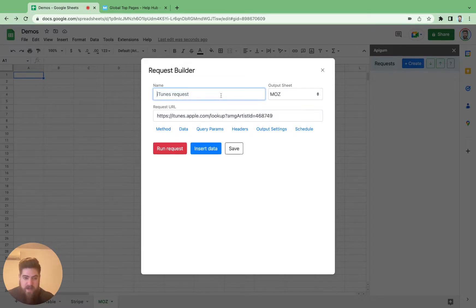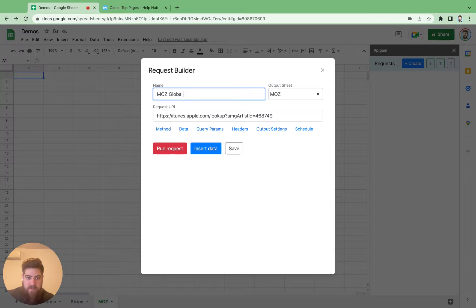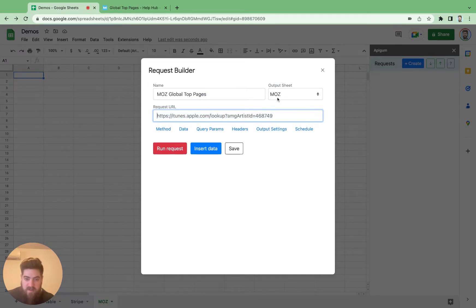We'll name our request Moz. And since I've already decided what demo we're going to do, we're going to use the global top pages API call. You can name it whatever you want, and we're already set to the correct output sheet.